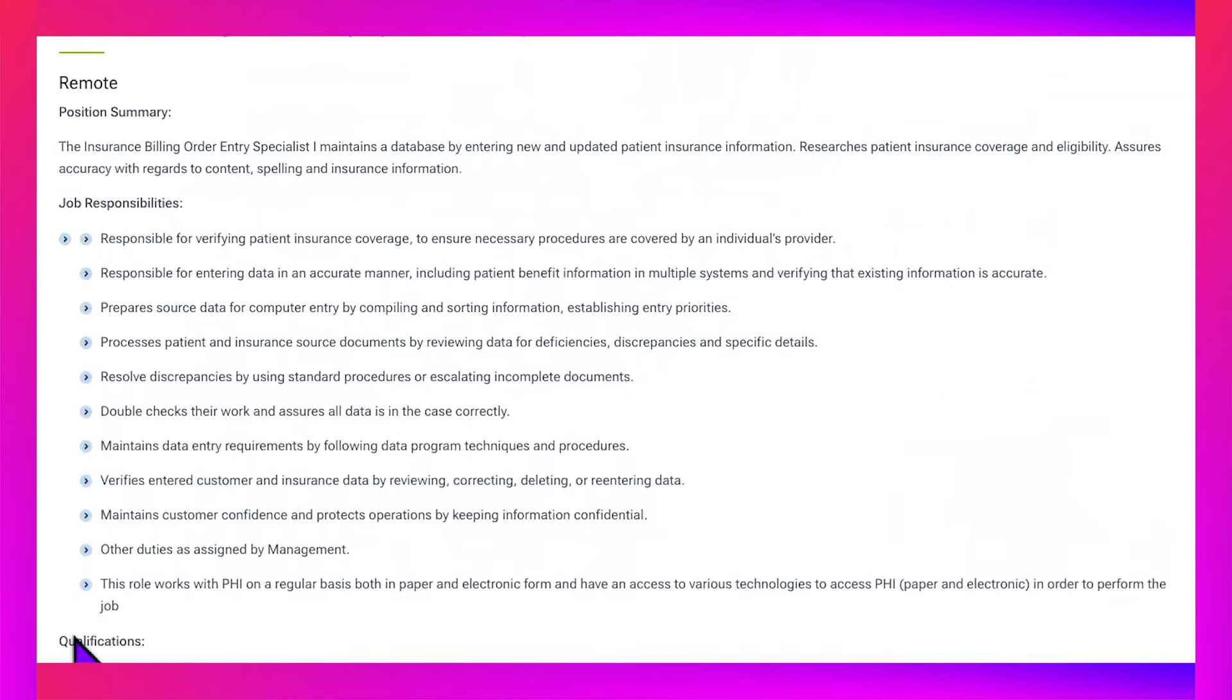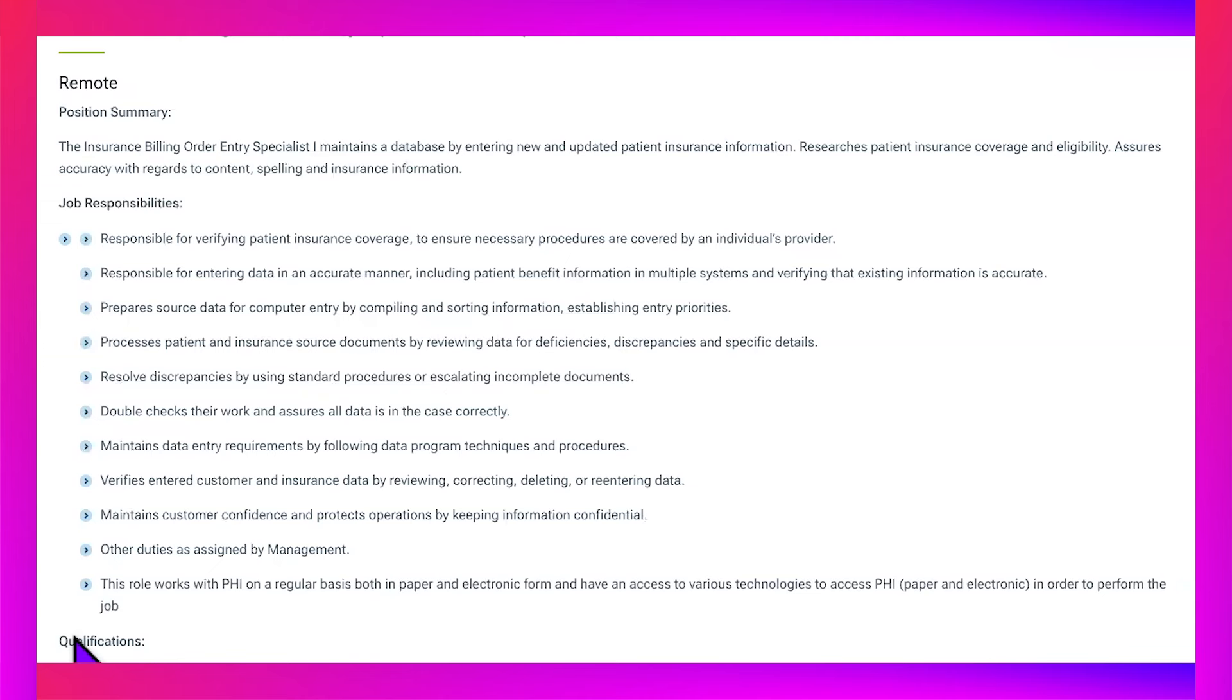Really getting into the lead, it says: Position Summary - The Insurance Billing Order Entry Specialist One maintains a database by entering new and updated patient insurance information. Researches patient insurance coverage and eligibility. Assures accuracy with regards to content, spelling, and insurance information.